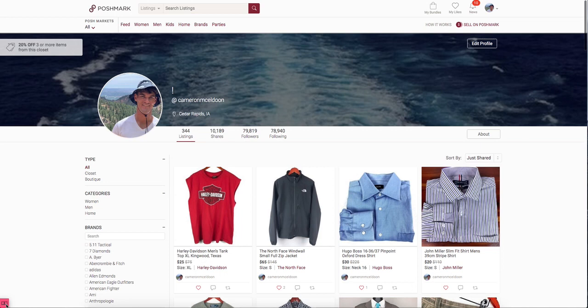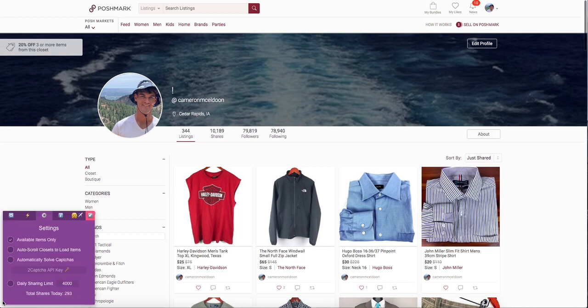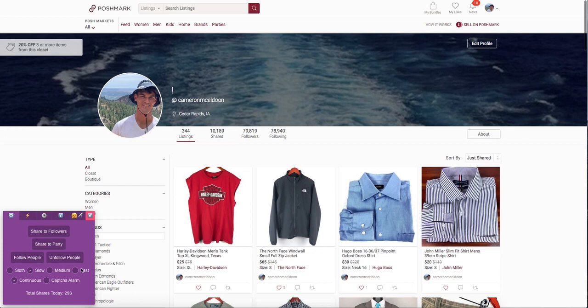If you click the square, under the first tab you have the ability to share to followers, share to a party, follow people, unfollow people, change the speed at which you're doing any of these, make your sharing continuous so once you go through a closet it'll reload and share it again, and a CAPTCHA alarm which is a nice function that dings when a CAPTCHA pops up.